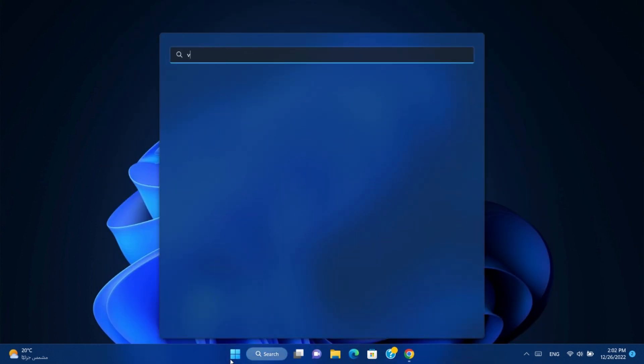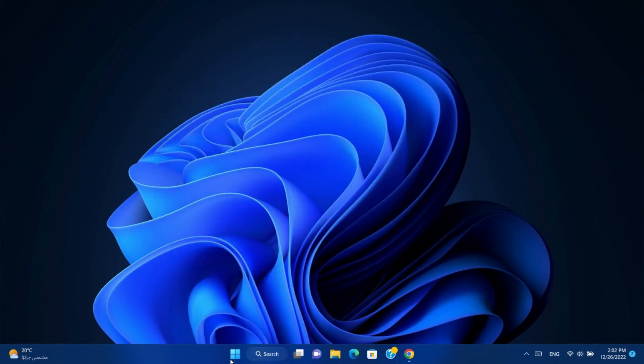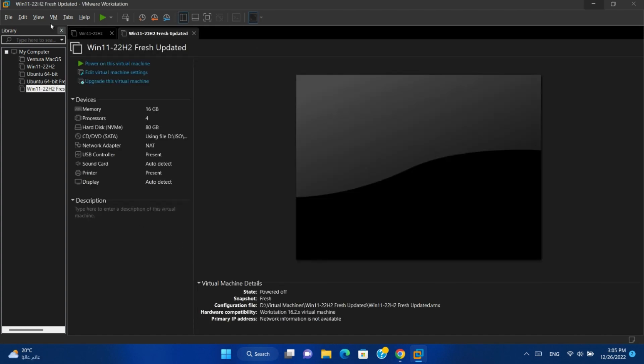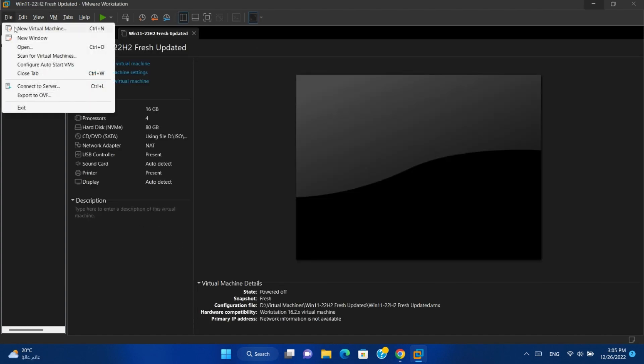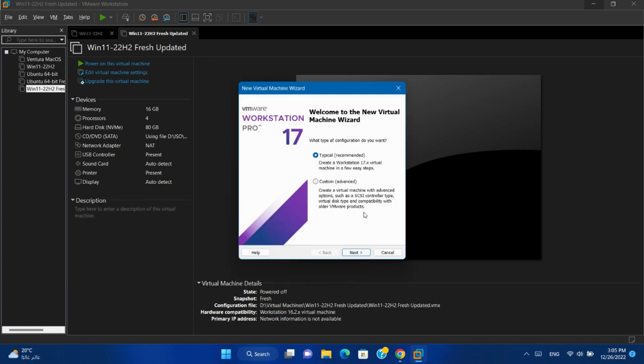Open VMware Workstation. Create a new virtual machine. Next.